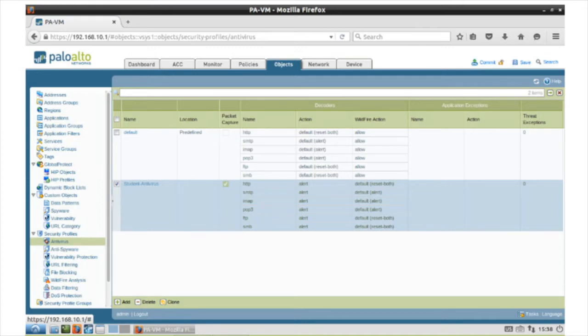Primarily, we're focused on the outside untrusted zone going to the inside trusted zone.